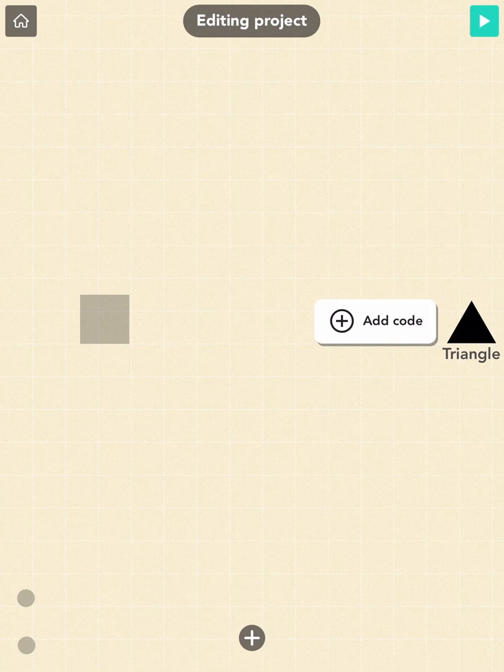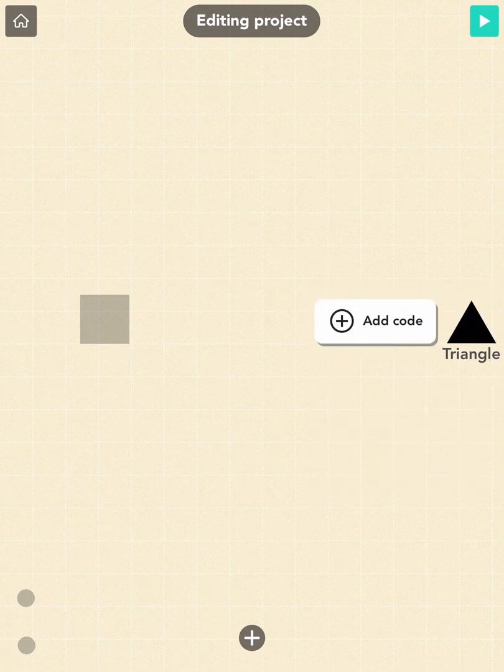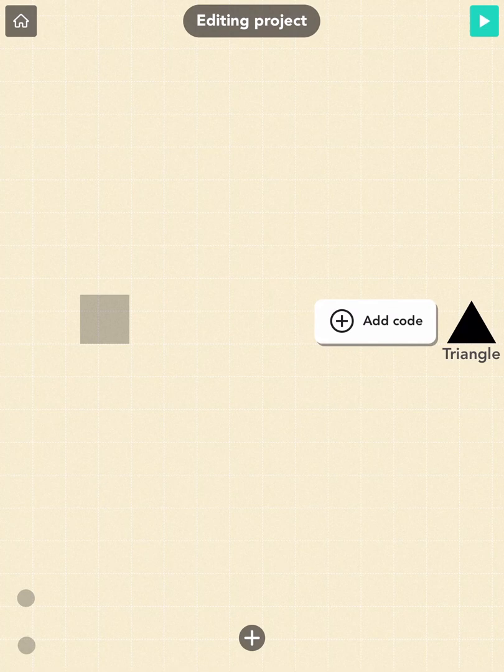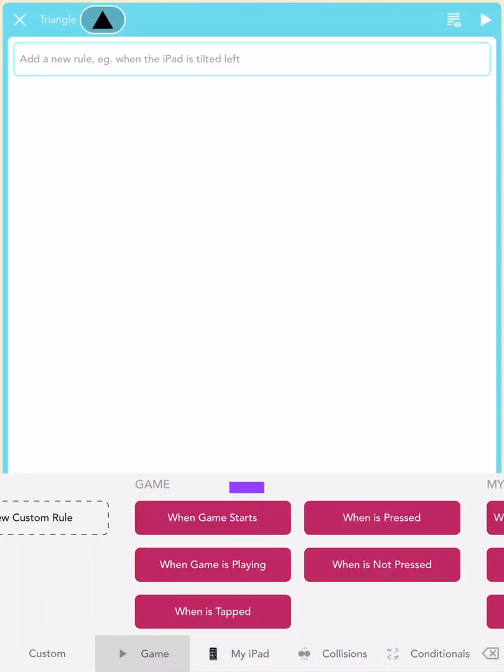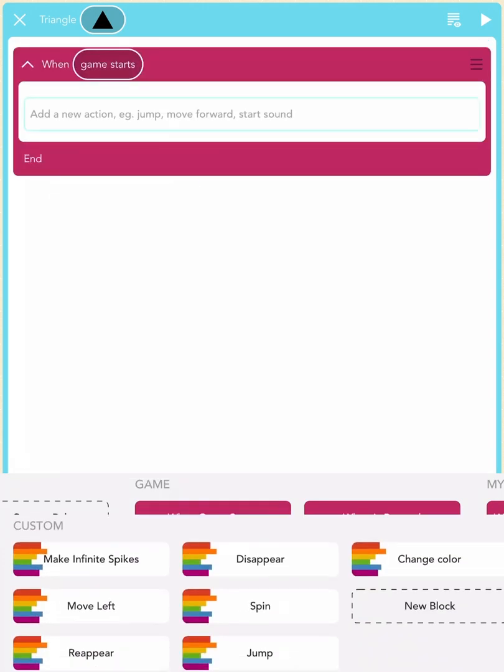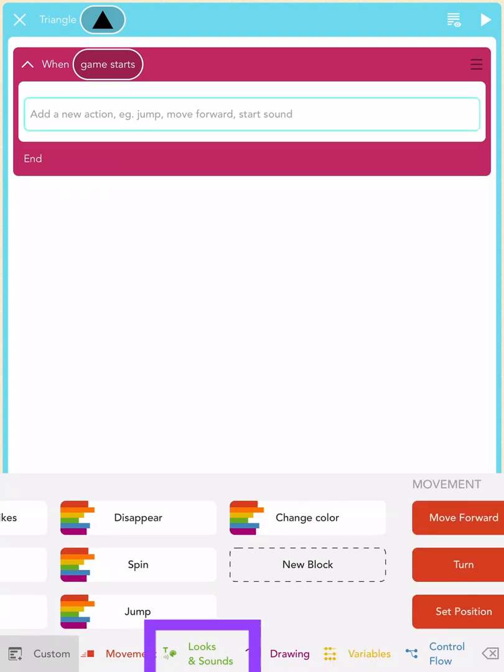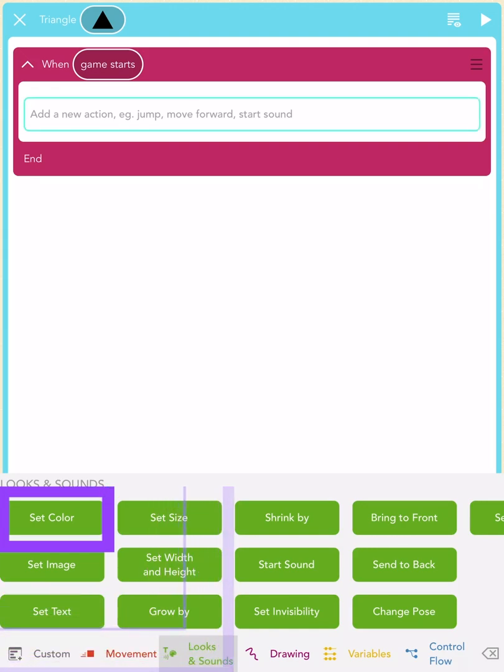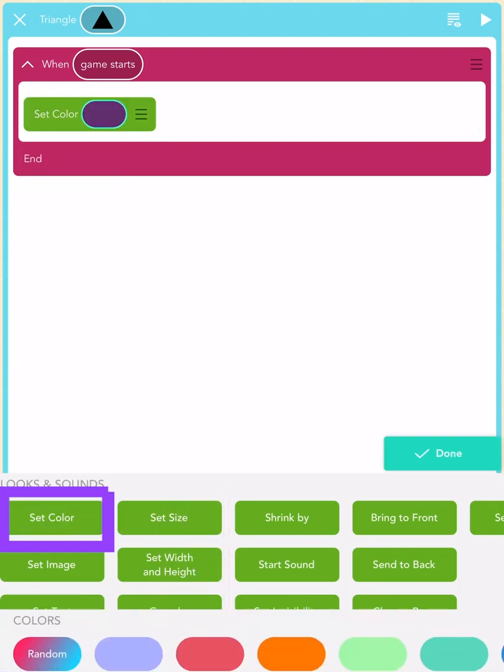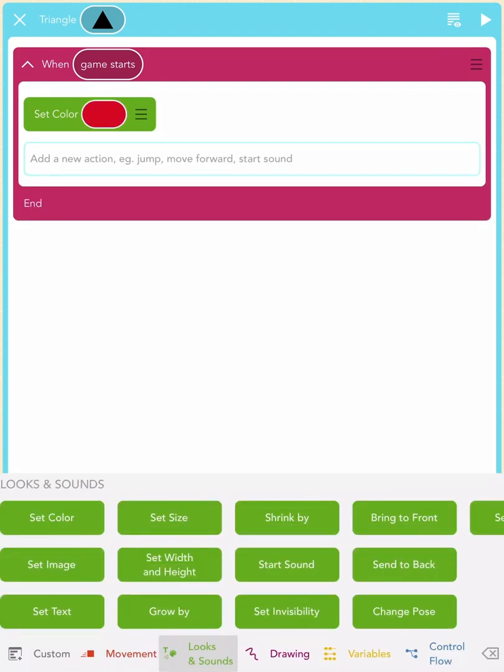Tap the triangle once and tap Add Code. Tap on the magenta When Game Starts block. Just like for the square, let's change its color by scrolling to the green Looks and Sounds blocks and tapping the Set Color block. Let's make the triangle red by tapping on the red color. Cool!